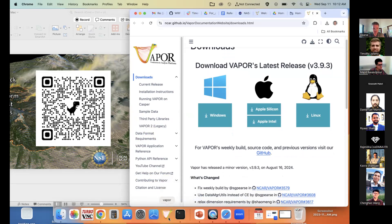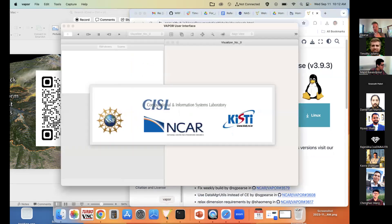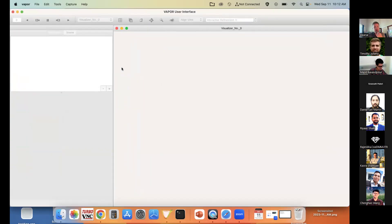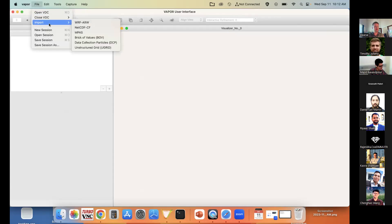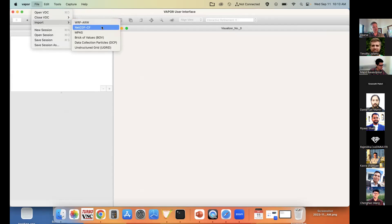Once you download your installer, on Apple for example you'll have a DMG — drag that to your Applications directory. Click on the VAPOR icon and open it like any other application. The first thing you do is load data. Under the File menu, select Import. We support five or six general data types: WRF-ARW, which WRF-Fire conforms to; CF-compliant NetCDF; unstructured MPAS data; raw data called Brick of Values; and DCP or Data Collection Particles.